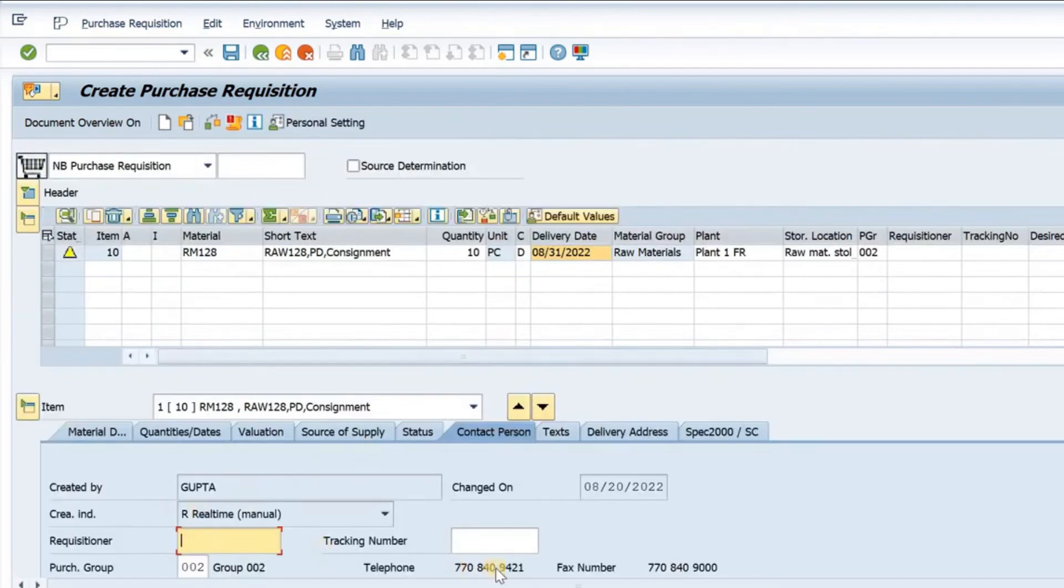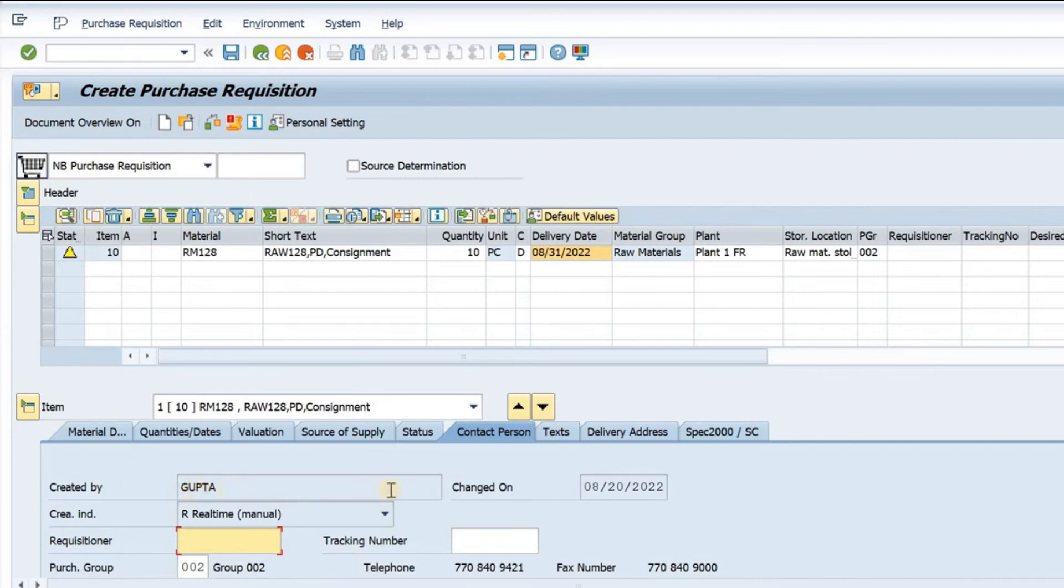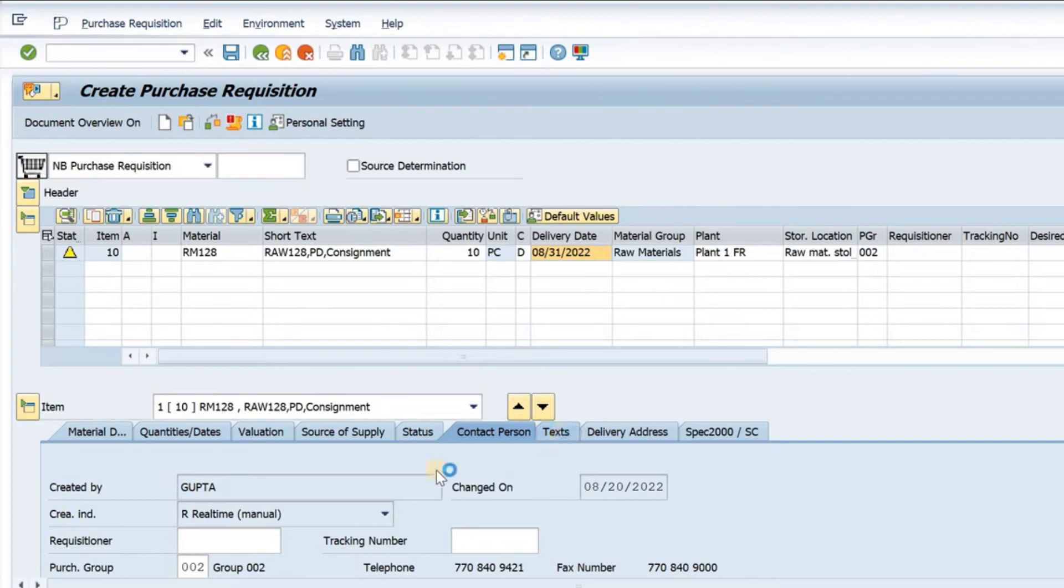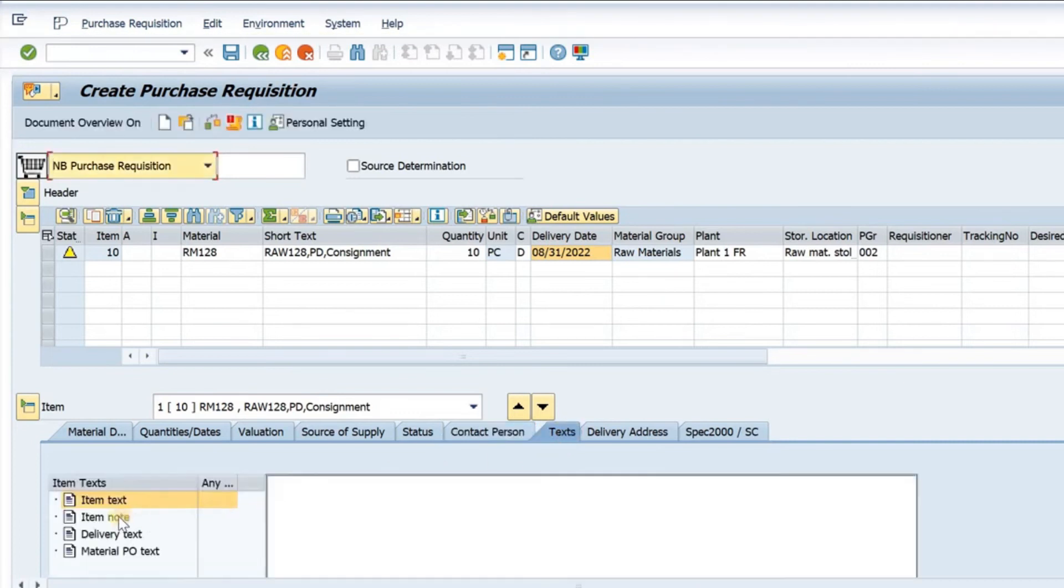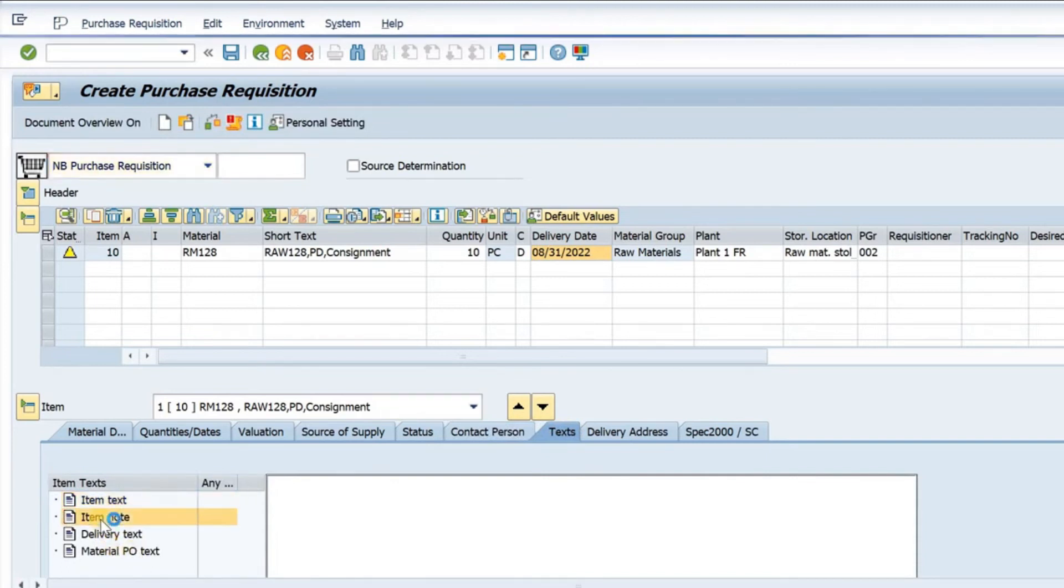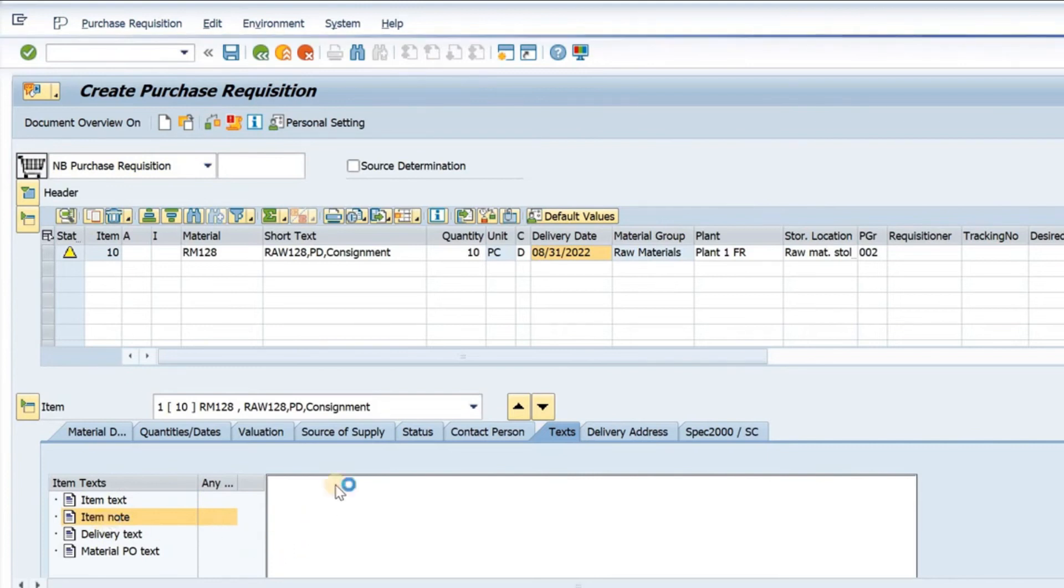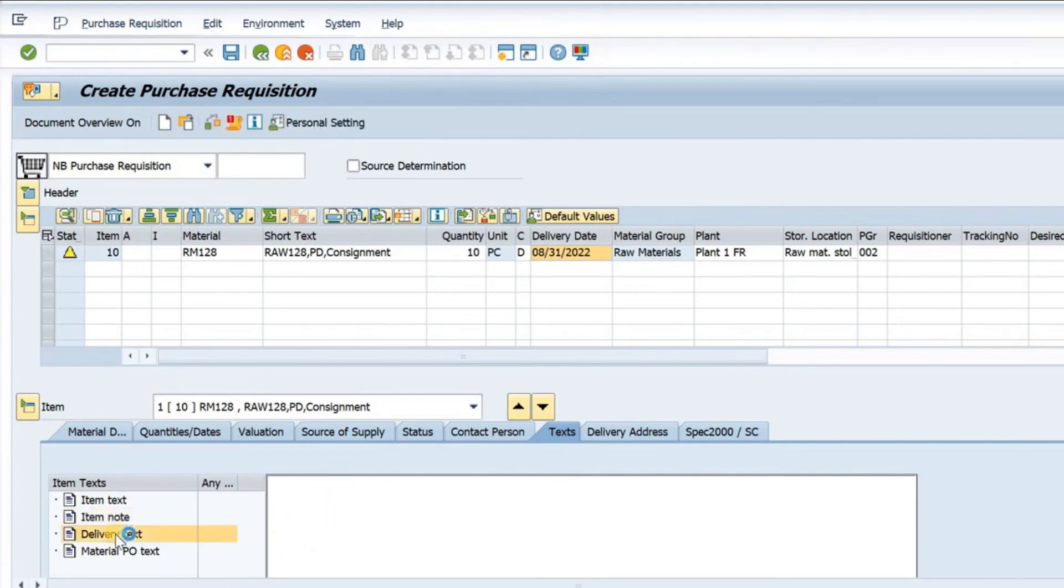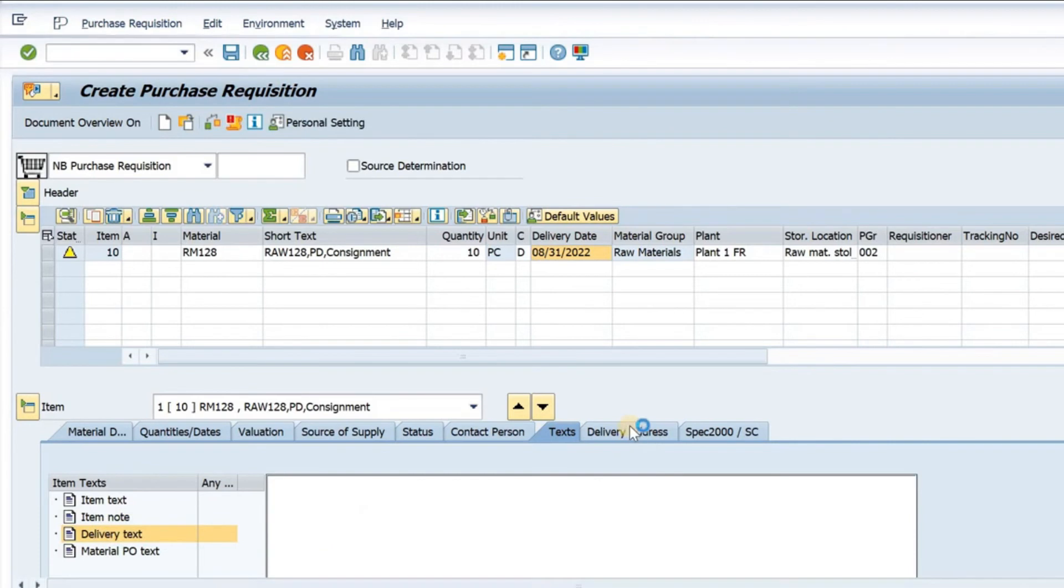The contact person is here. That's a created by—the person's name would come here. We have different types of texts which we can maintain here: an item text and item note, a delivery text, a material PO text. All sorts of texts we can maintain. Click here and maintain it here. Again, delivery text, you click and maintain here.